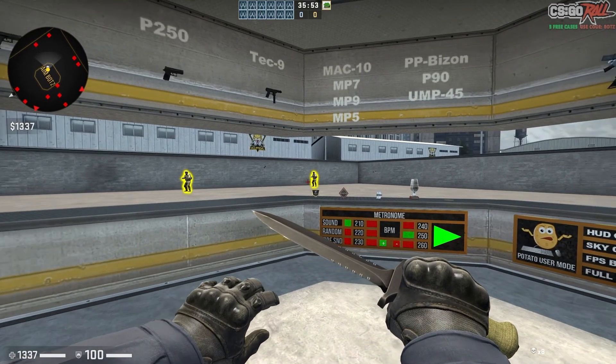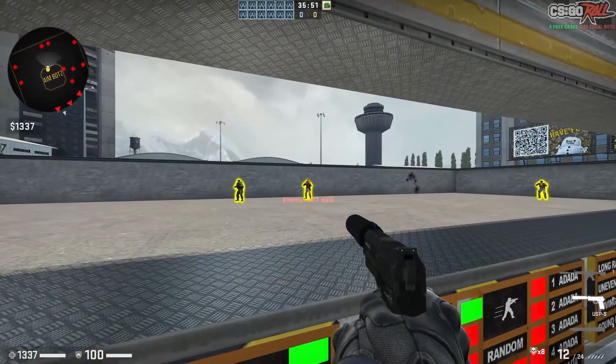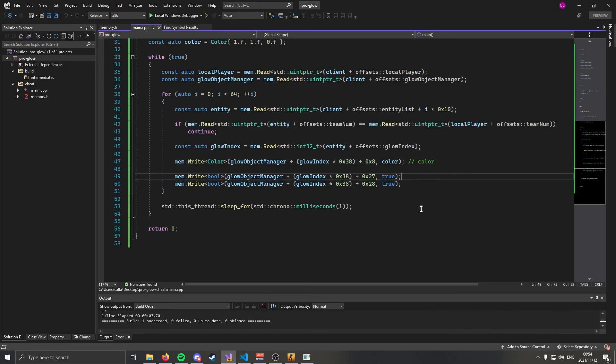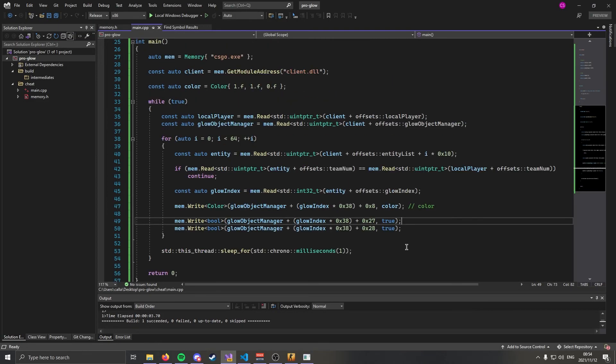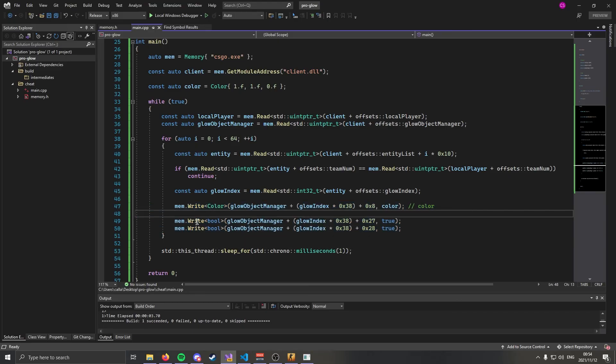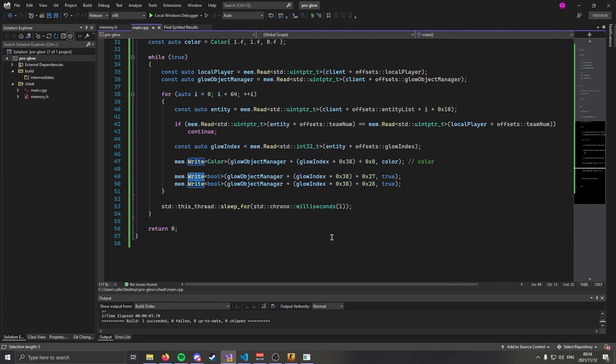And now you'll see that they are yellow. And it's flickering a little bit less I think. Now of course using the whole glow structure you could limit this down to a total of one write process memory call. But I'll leave you to figure that out for yourself.